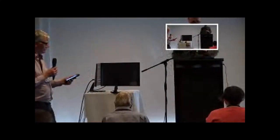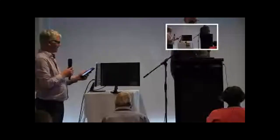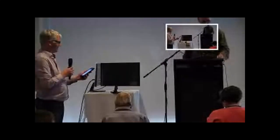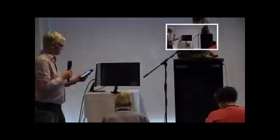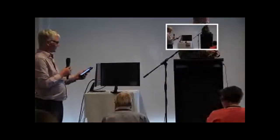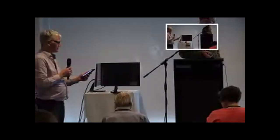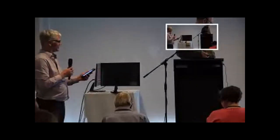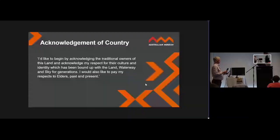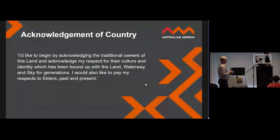Next up is Paul Flemens from the Australian Museum. Paul's talk is entitled 'Can Biodiversity Data Scientists Document Volunteer and Professional Collaborations and Contributions in the Biodiversity Enterprise?' The floor is yours, Paul.